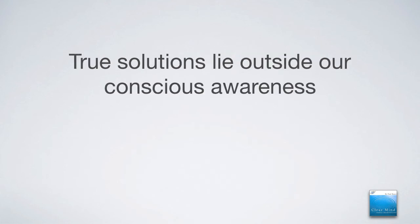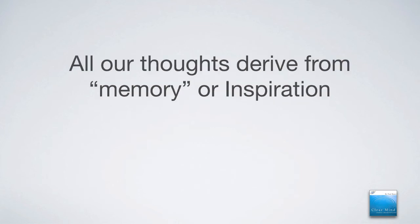You see, true solutions lay outside of our conscious awareness. And all our thoughts derive from either memory, in other words from the past, or inspiration, which is here right now in this present moment. And notice that I capitalized the word inspiration.